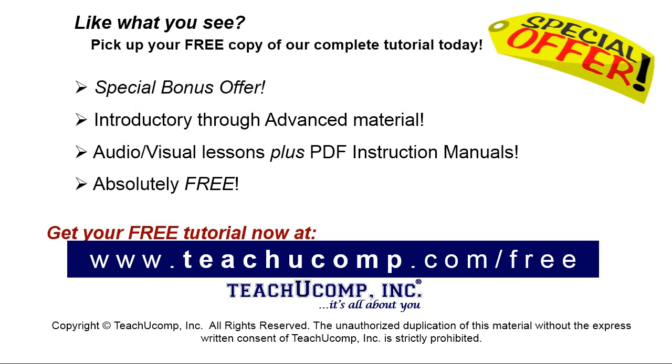Like what you see? Pick up your free copy of the complete tutorial at www.teachucomp.com forward slash free.